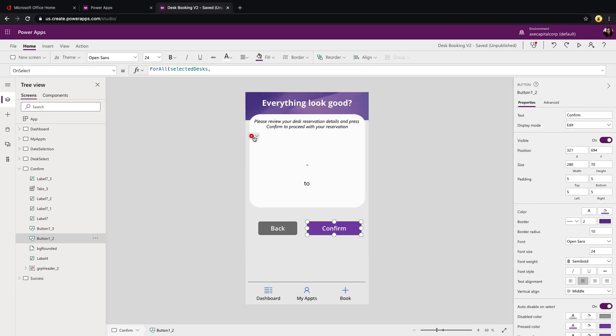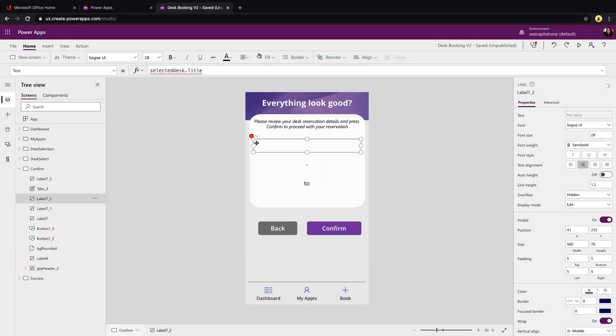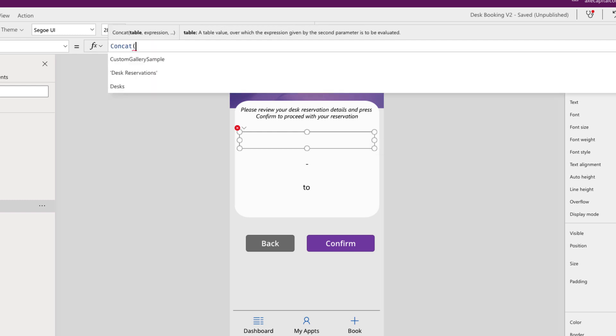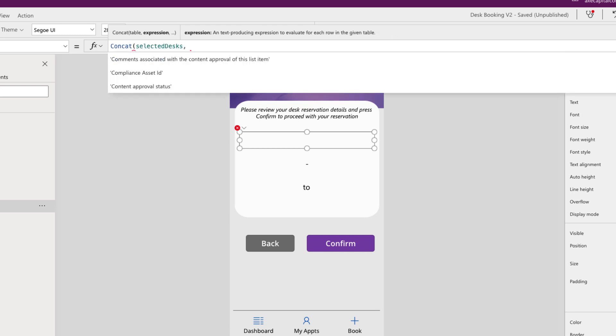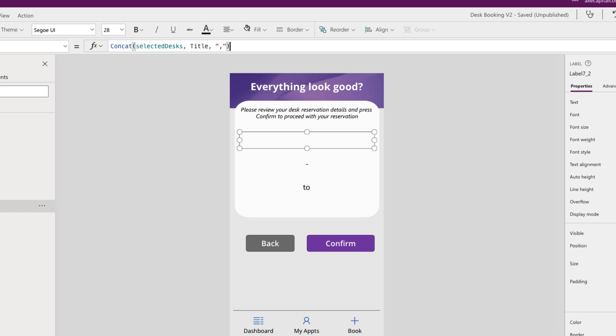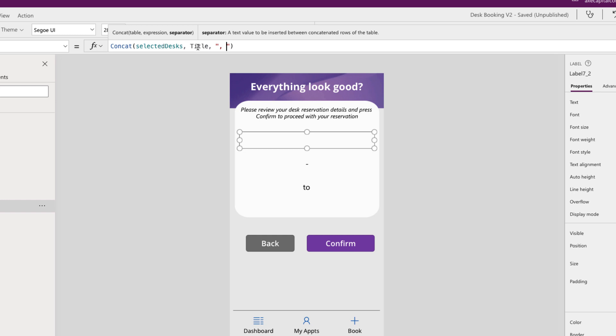You'll notice we have one more error here in this label where we're showing the information of the desk that you have selected. So let's change this. And since we have potentially multiple desks we can use another function called concat. And with concat we can point that directly to our selected desk collection and we can take the title from that and we can separate that out with a comma. So this will loop through our collection, get the title of the desk and separate that out, split it out with a comma.